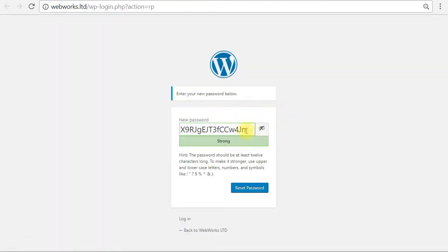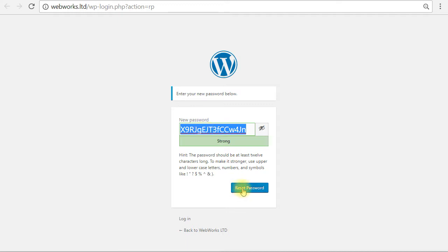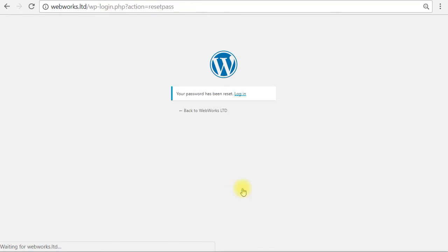Now, again, the user can set whatever password they like. It creates automatically a long random one that they should hopefully copy. I'm just going to leave it the long random password and I'm going to hit reset password.